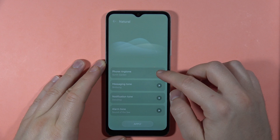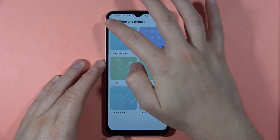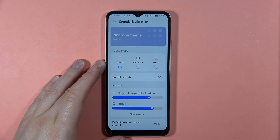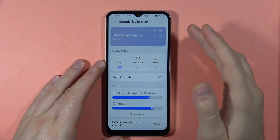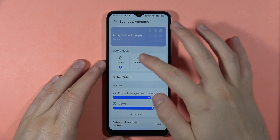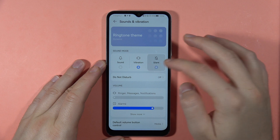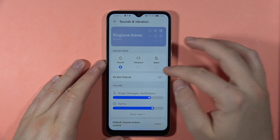But if you want to change only the ringtone or the notification sound individually, you can also do this. We've also got the sound modes that we can simply switch here.